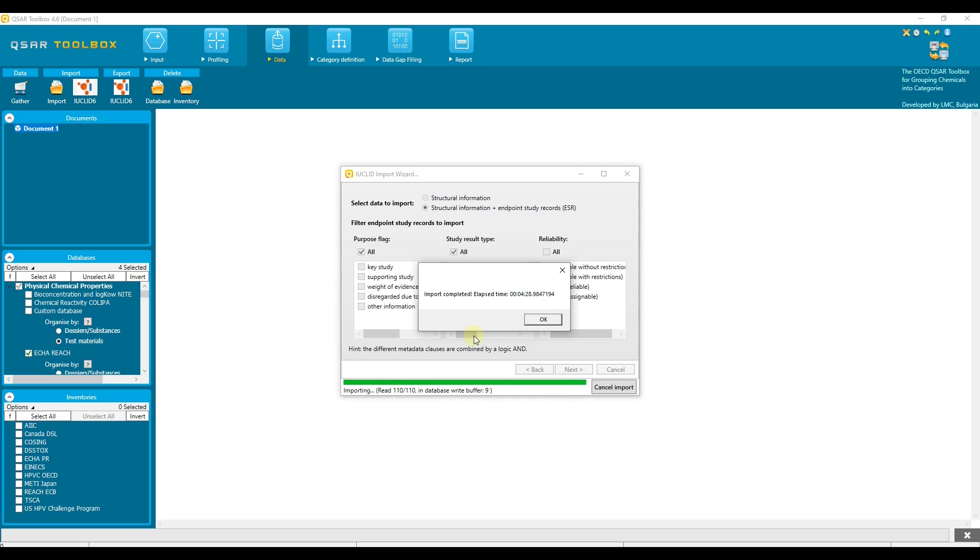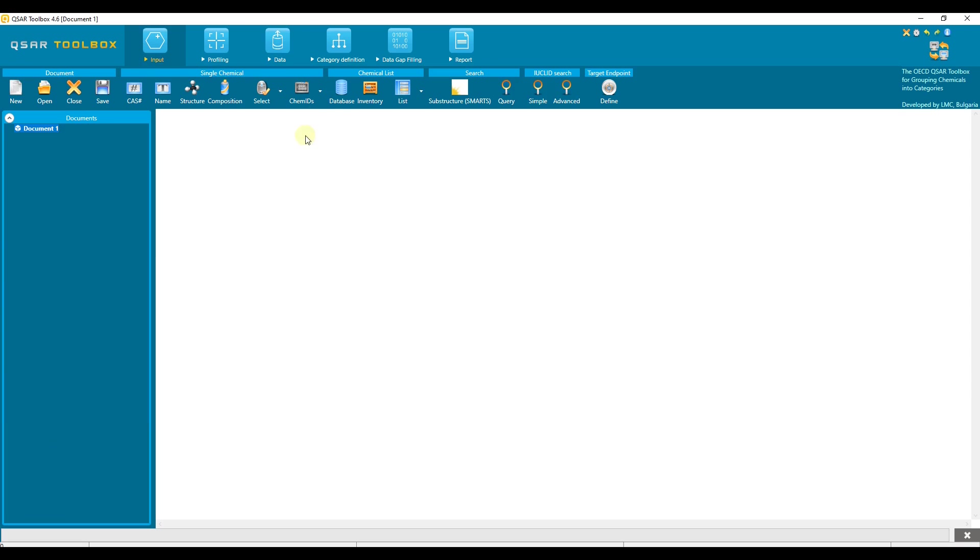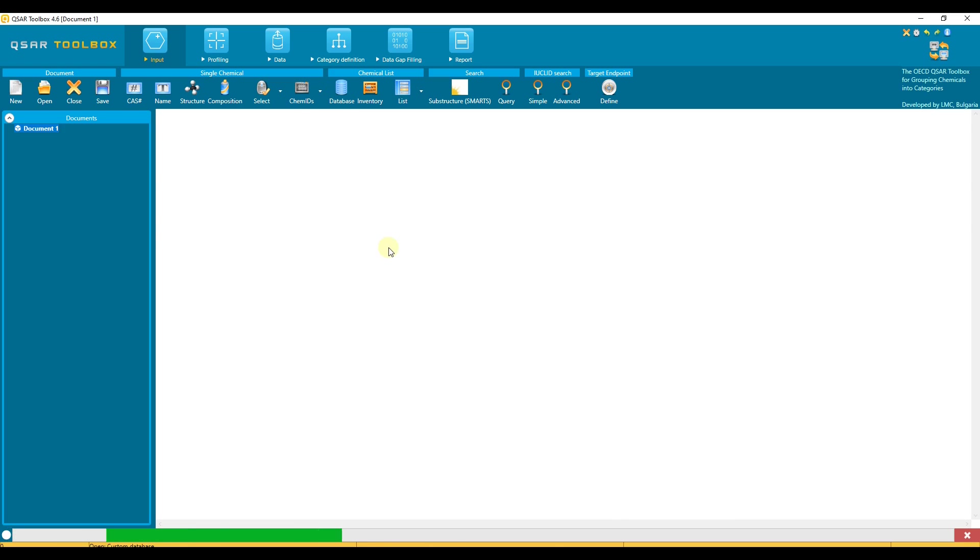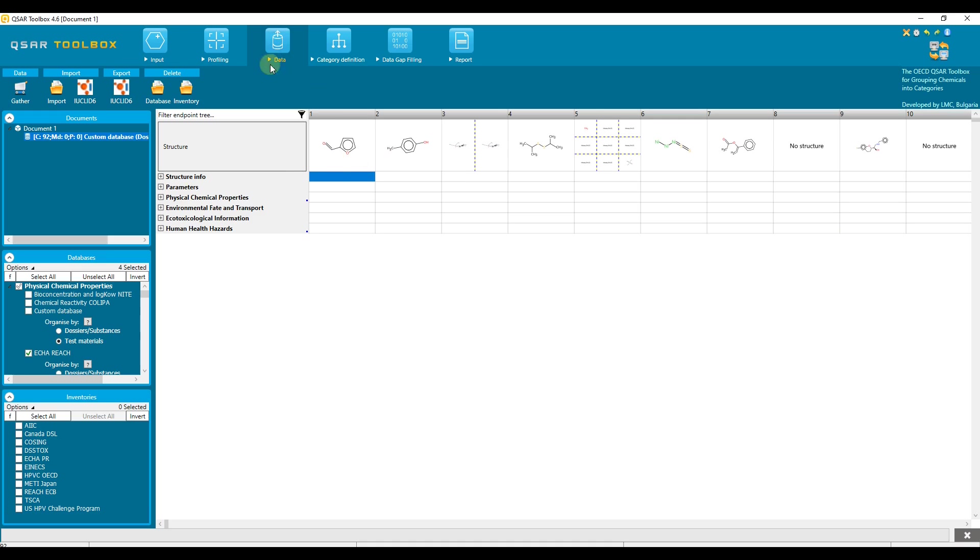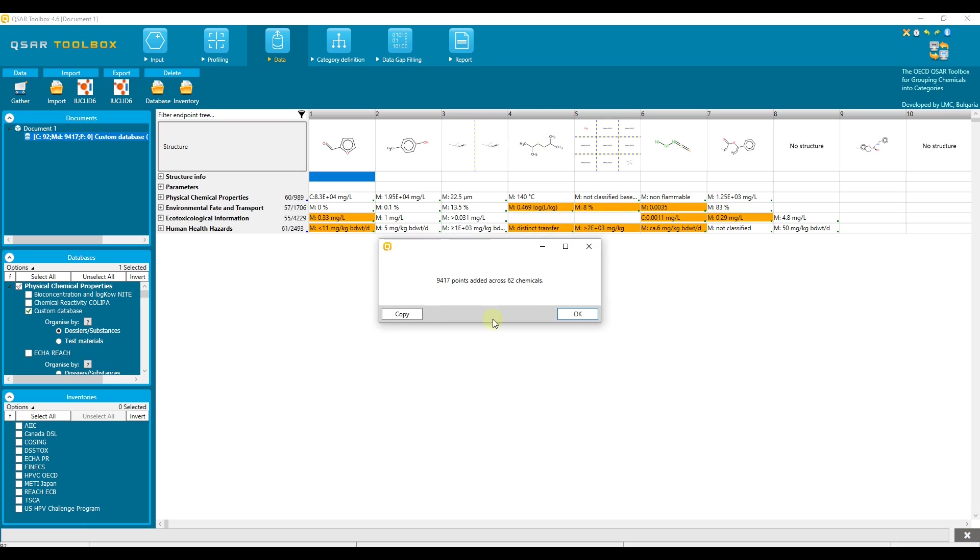When the substances with data are transferred, the corresponding message appears. The imported database can be verified for correctness of the import. For this purpose we need to select it from the input section. Press database, find it and click on it. Once the chemicals are loaded on data matrix, go and gather data for them. Now data is populated on data matrix and could be viewed.